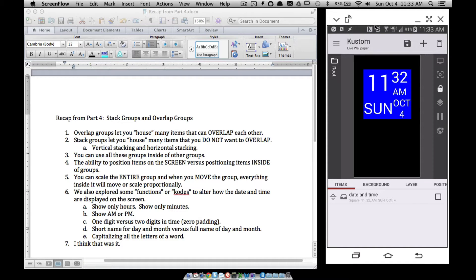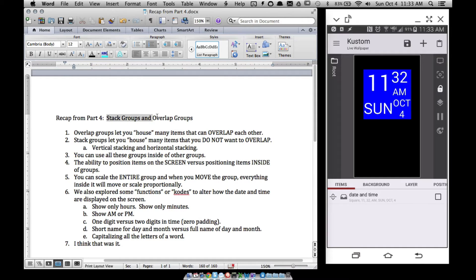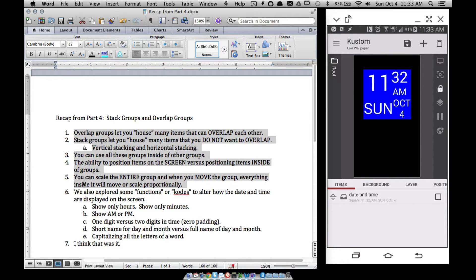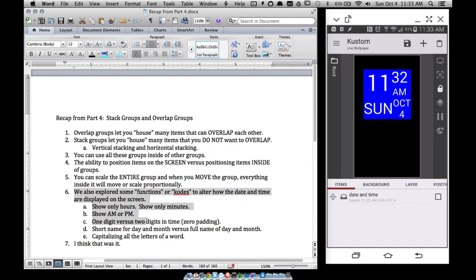All right, in this video, part 5 of KLWP for beginners. As I make these videos, it's good to recap from part 4. I did get the point across hopefully about stack groups and overlap groups, so feel free to read over those to recall that information. In part 4 I also discussed some things not directly related to stack groups or overlap groups, but we got this stuff looking somewhat nice.